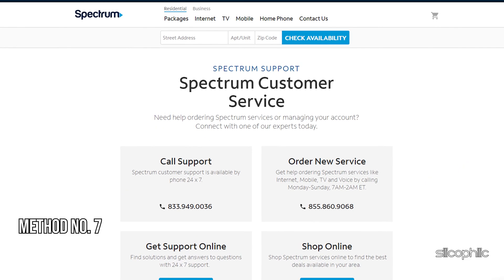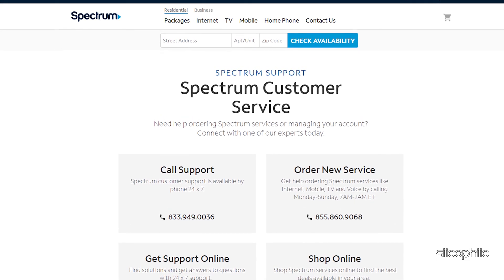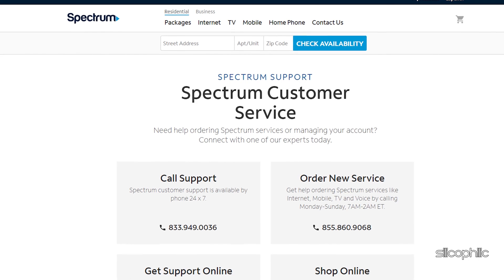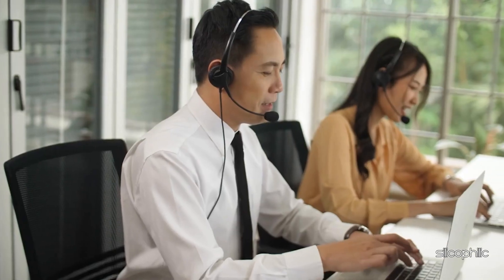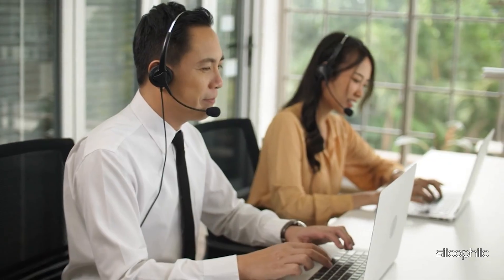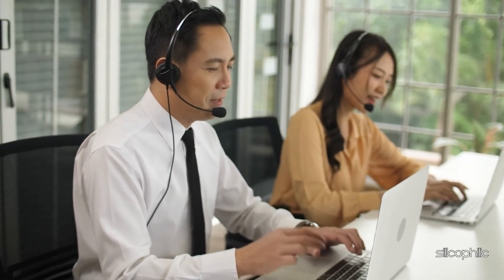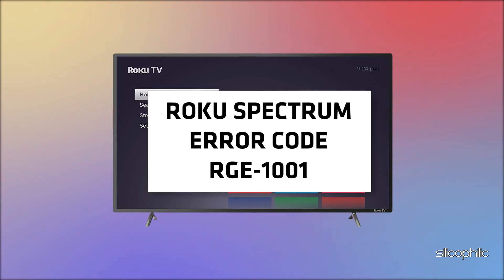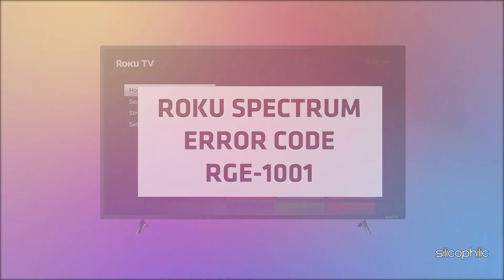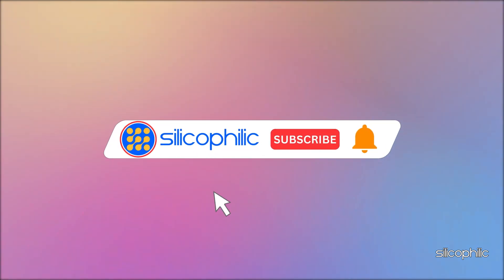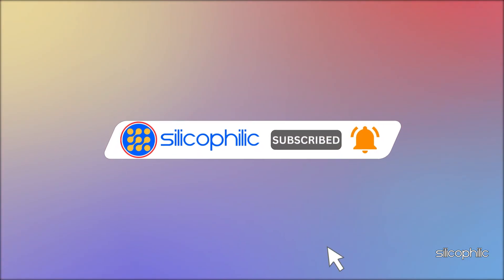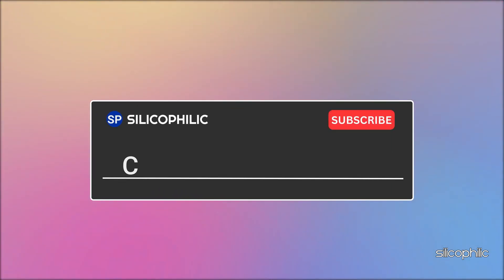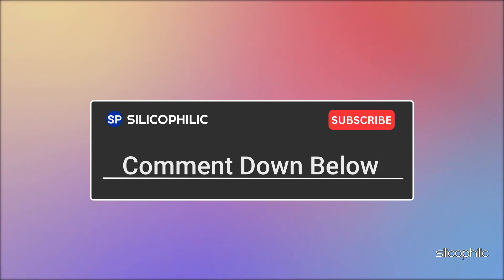Method 7: Contact Spectrum Support. If none of the methods shown in this video could fix the Spectrum Error Code RGE-1001, contact Spectrum Support from your smartphone or PC. Specify your issue and follow the instructions provided by the experts. We hope one of these methods worked for you. If you found this video helpful, give it a thumbs up and subscribe for more tech tips. Leave a comment and let others know which method helped you fix this issue.